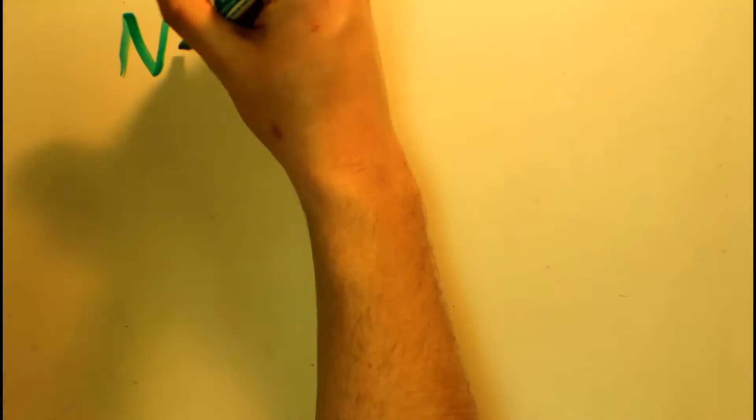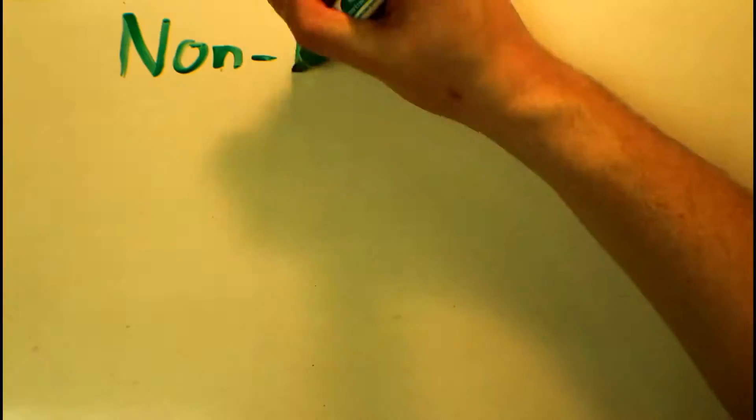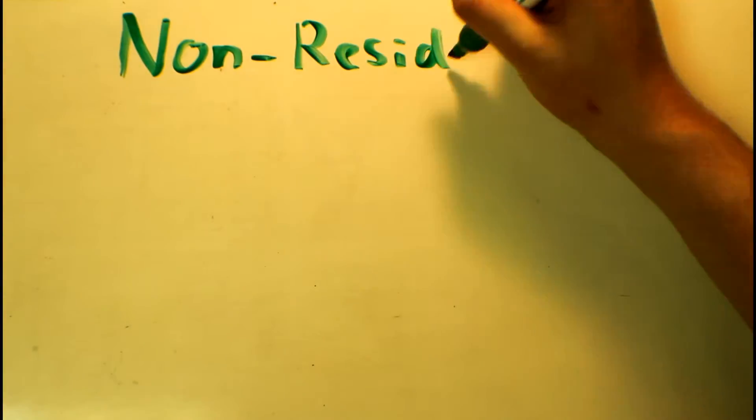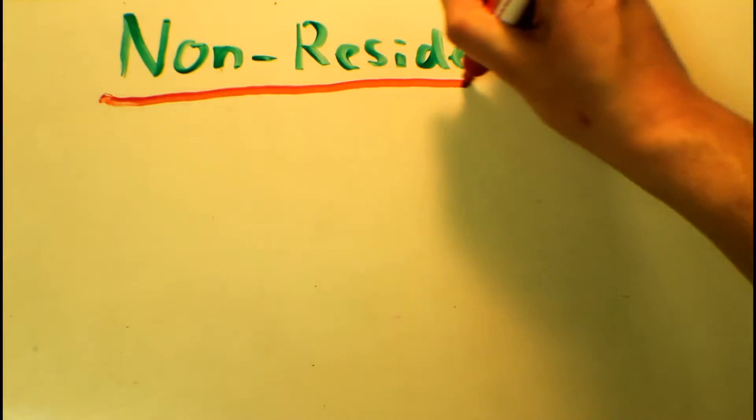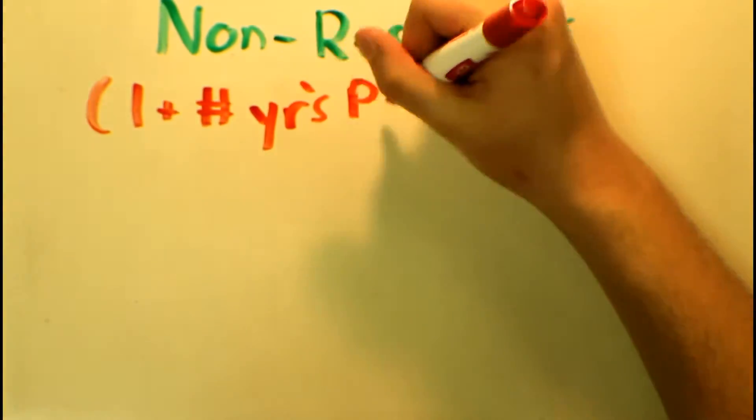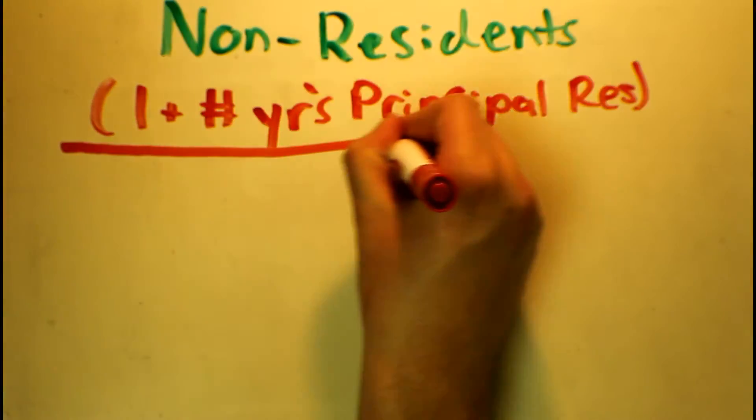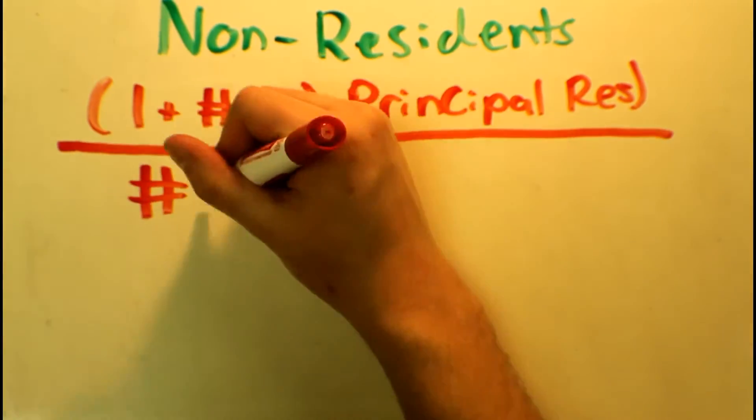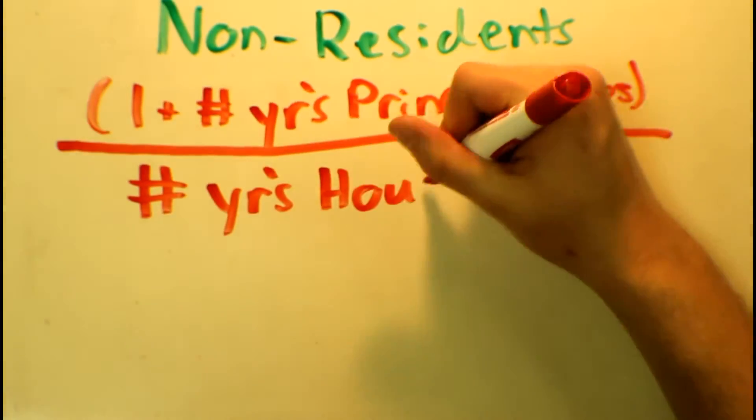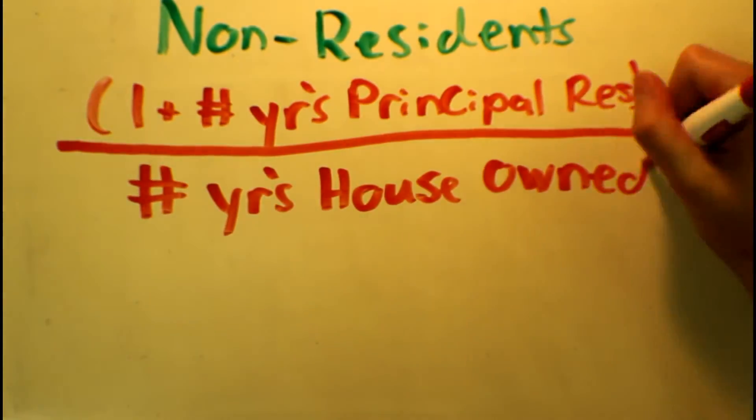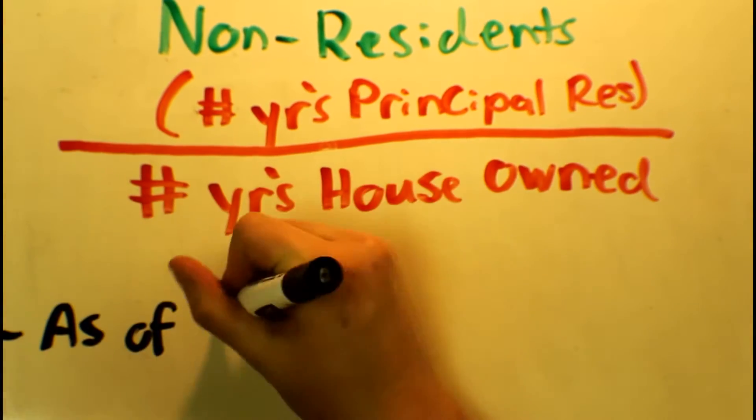The Principal Residence Exemption for foreigners calculation no longer includes the plus one. However, this calculation has still remained the same for Canadian residents.